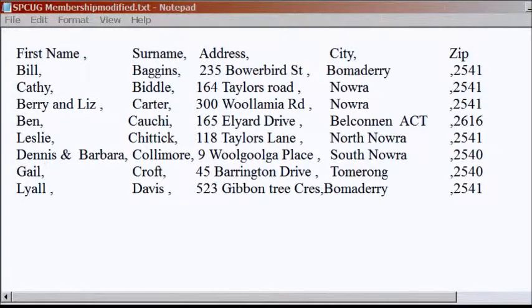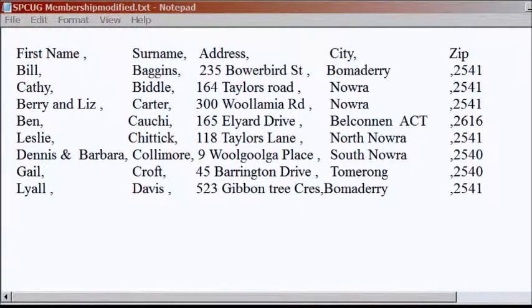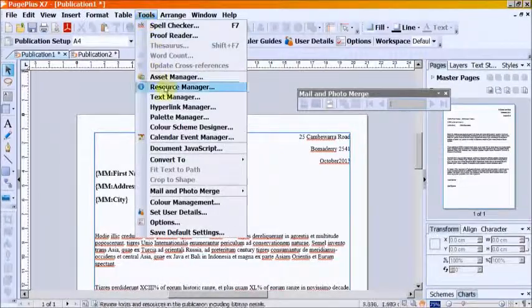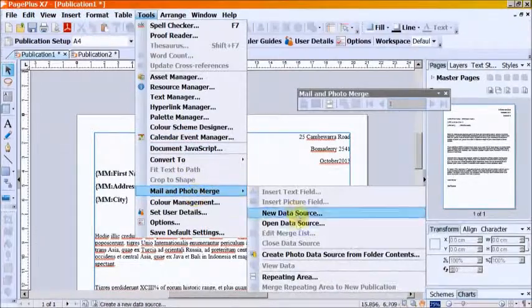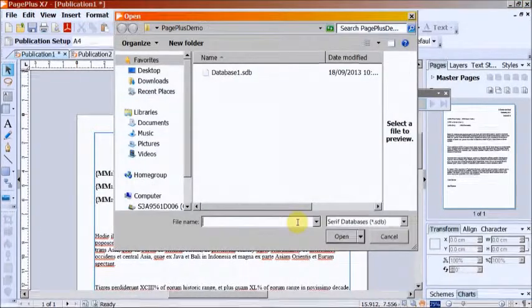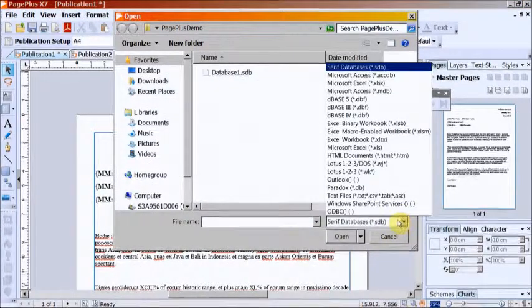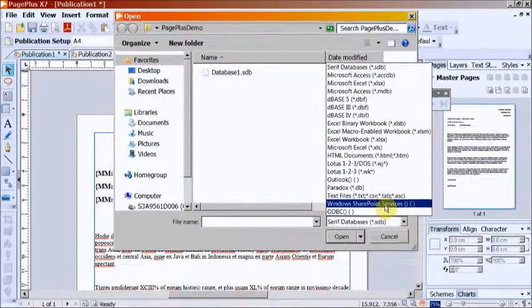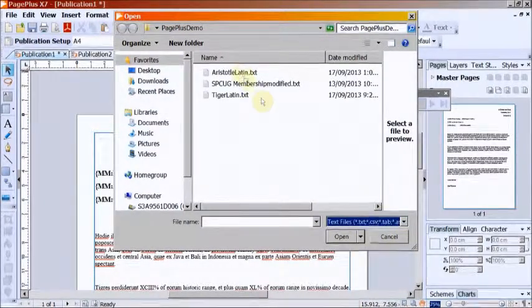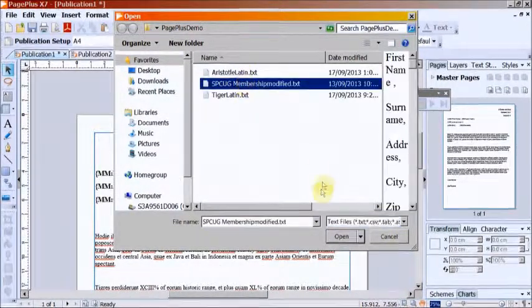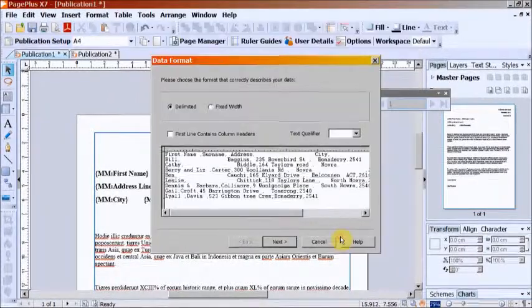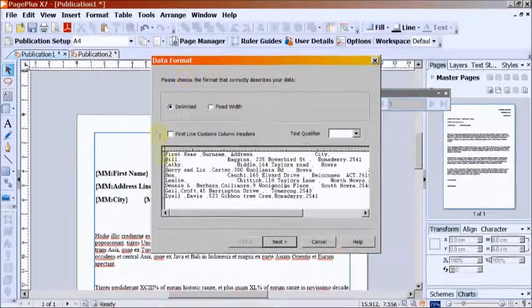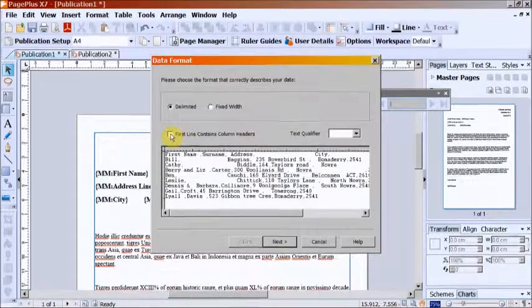But an address list could have column headers. If you're using an existing list, tick the box for column headers present.